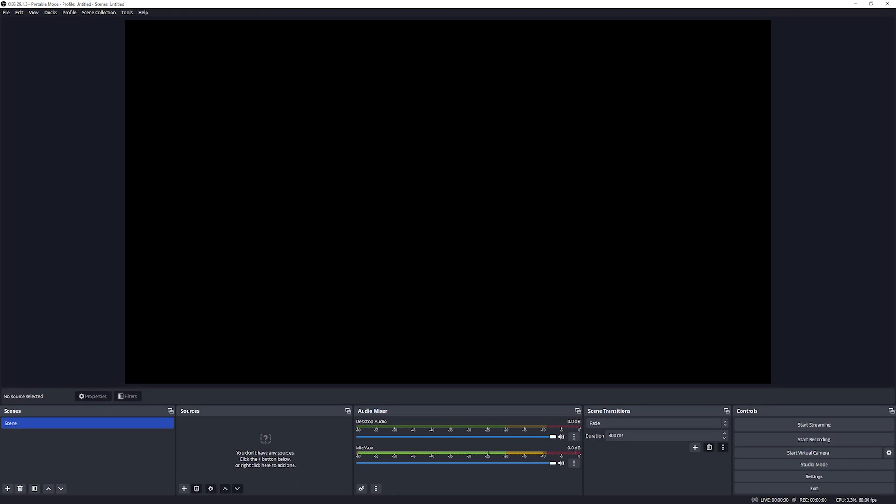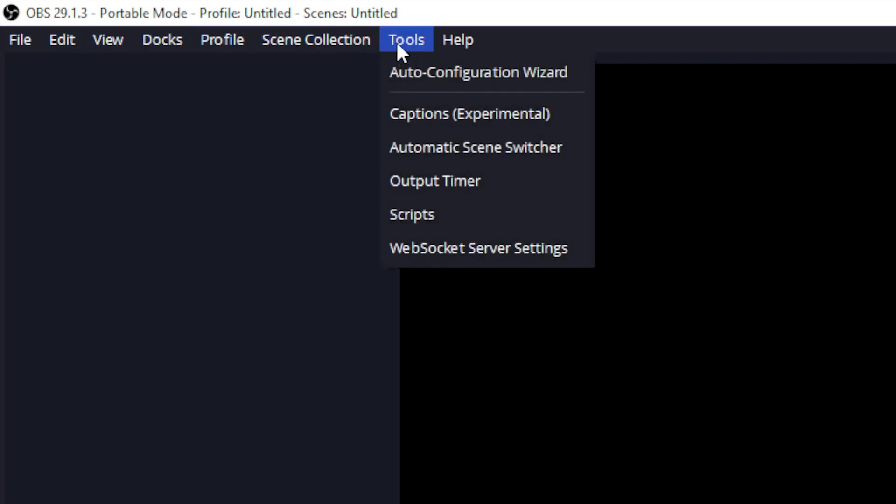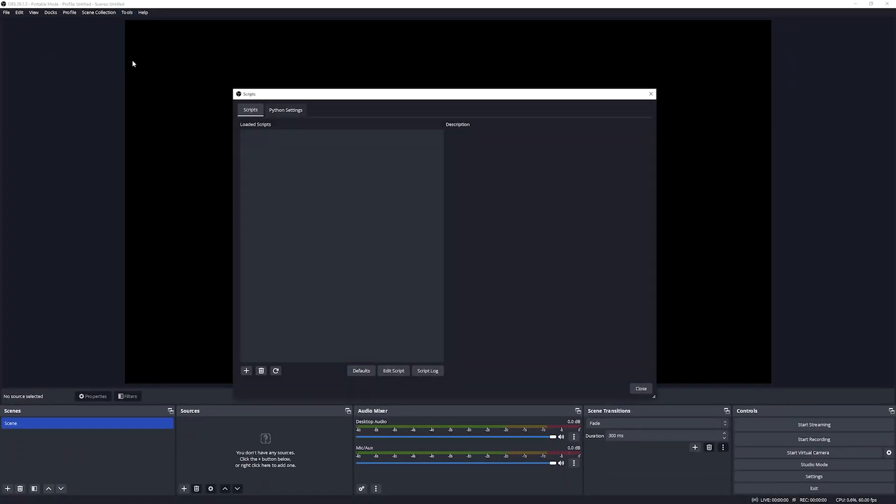Then open up OBS. To load scripts into OBS we want to navigate over to the menu items which is in the top here and we want to click on tools and then scripts. This will open up the script UI and this will show you all the scripts that you've got currently loaded into your OBS. Now in this case there are no scripts loaded.